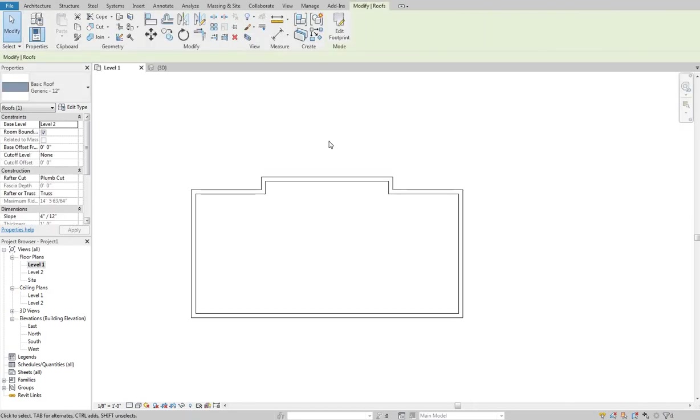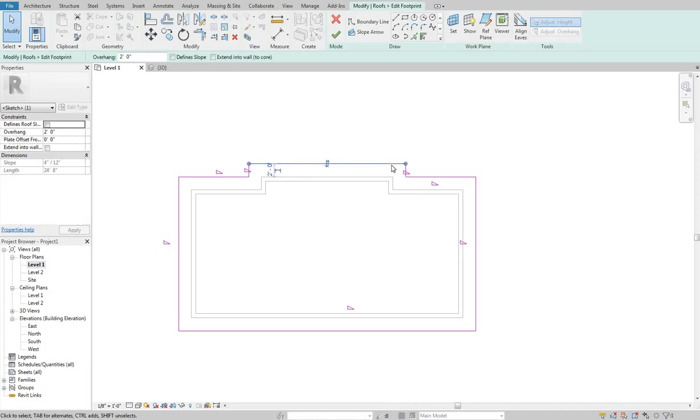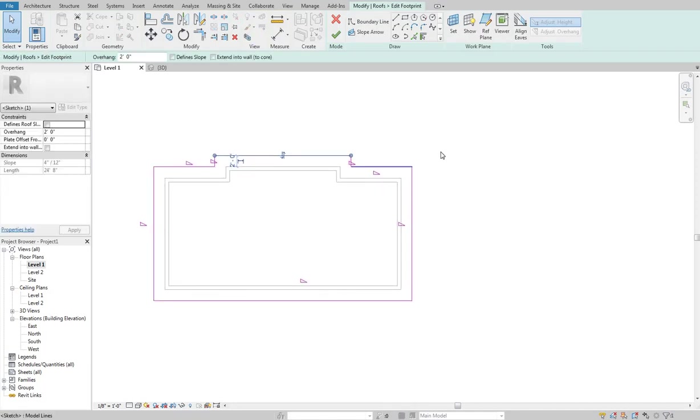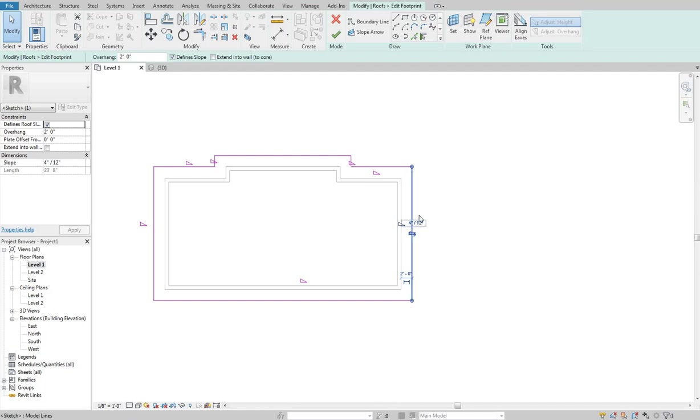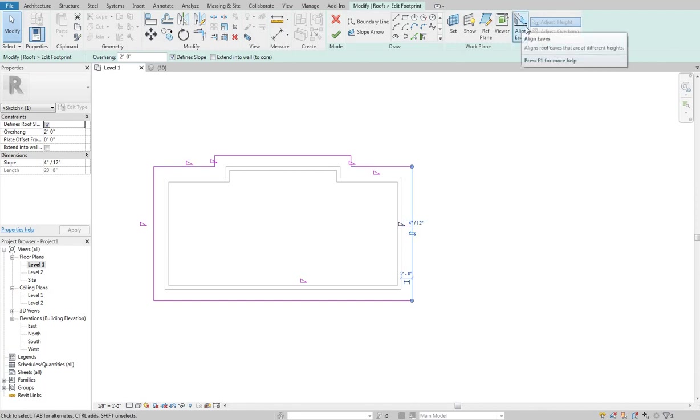You can also go in and let's say this section over here steps down. So maybe my eave is slightly different over here. You can change eave heights for all these different kind of levels. Up here is a tool called align eaves.